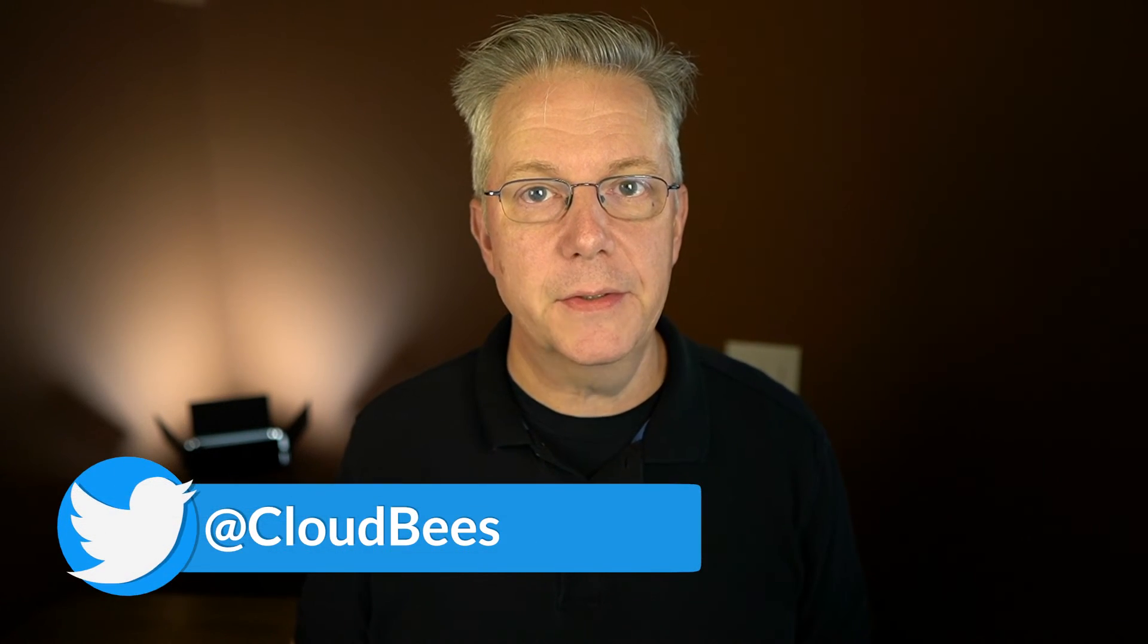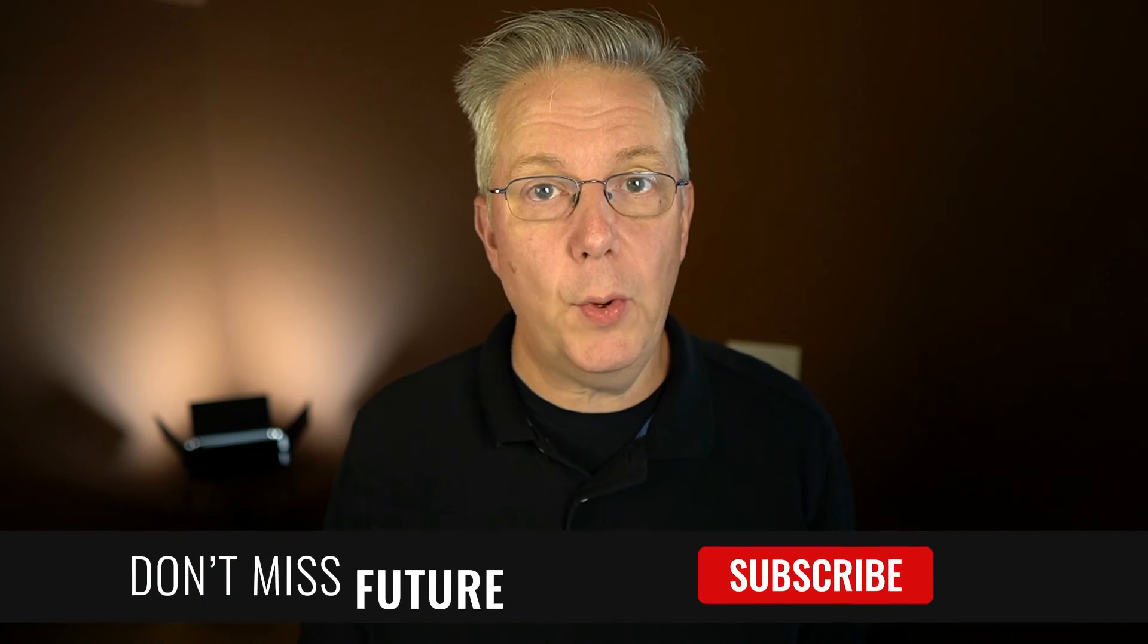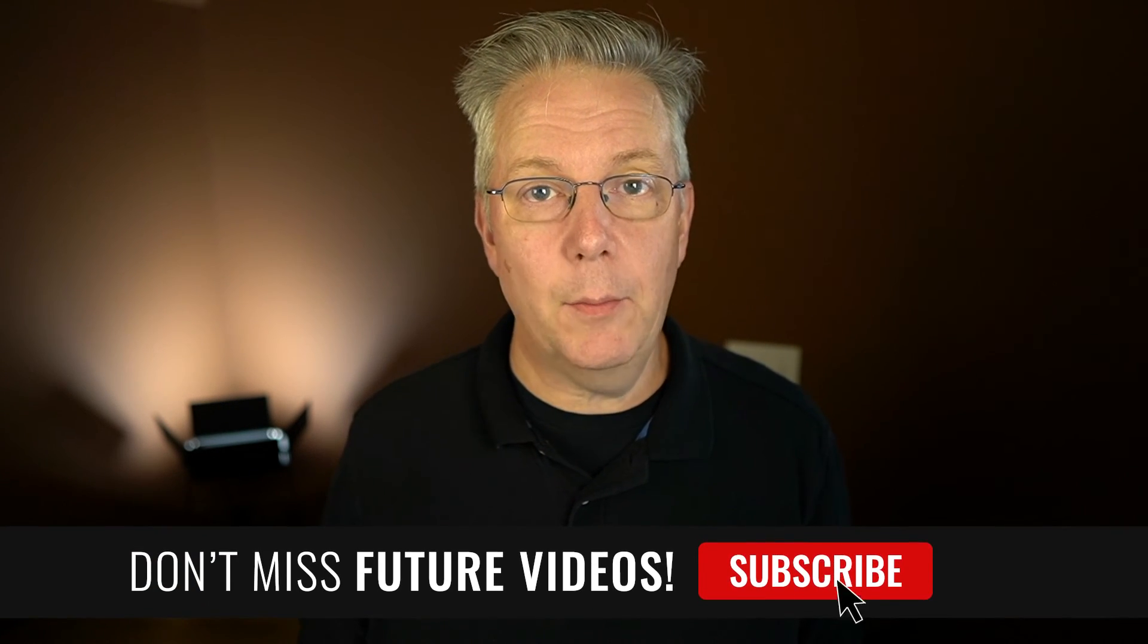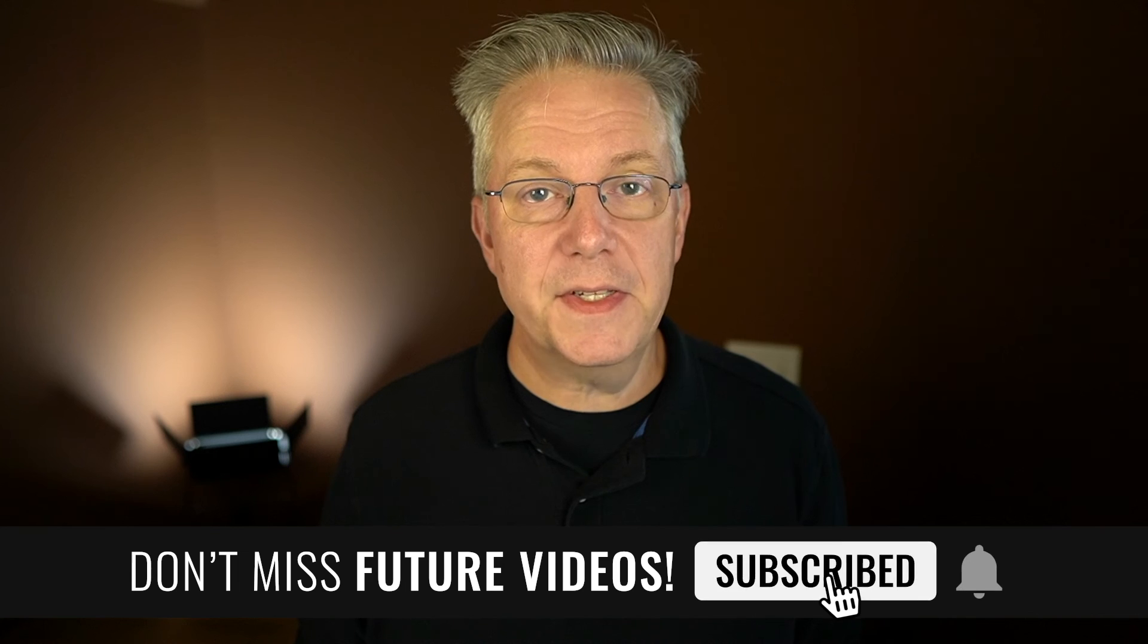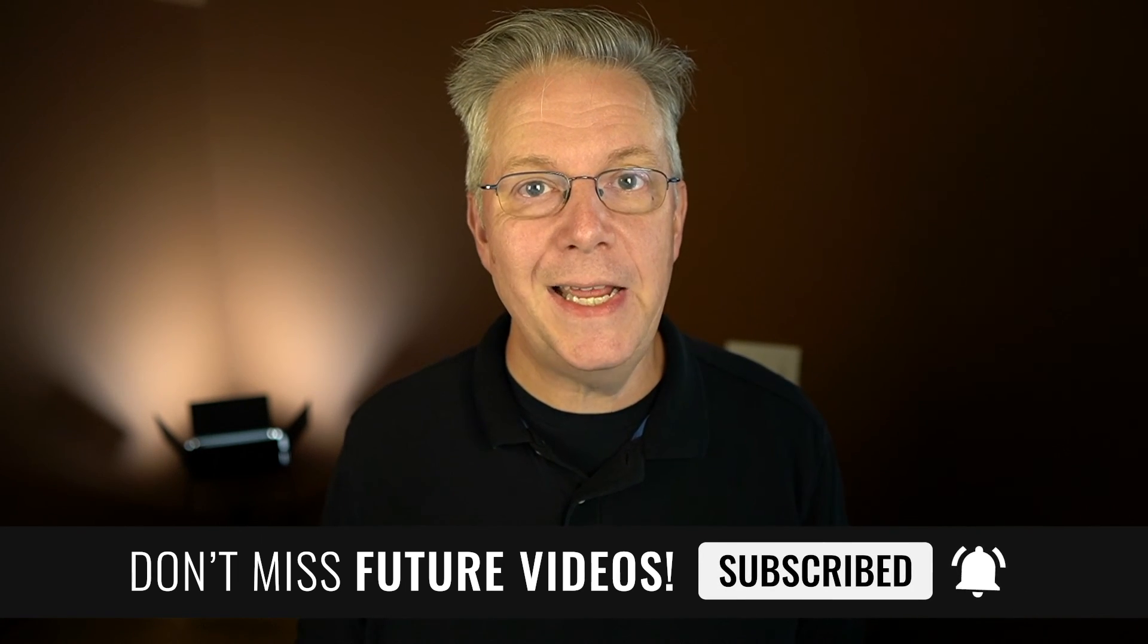If you have any questions or comments, you can reach out to us on Twitter, at Cloudbeast. If this video was helpful to you, give us a thumbs up. And if you haven't subscribed to Cloudbeast TV yet, why not? Take a moment, click on that subscribe button, and then ring that bell, and you'll be notified anytime there's new content available on Cloudbeast TV. Thanks for watching, and we will see you in the next video.